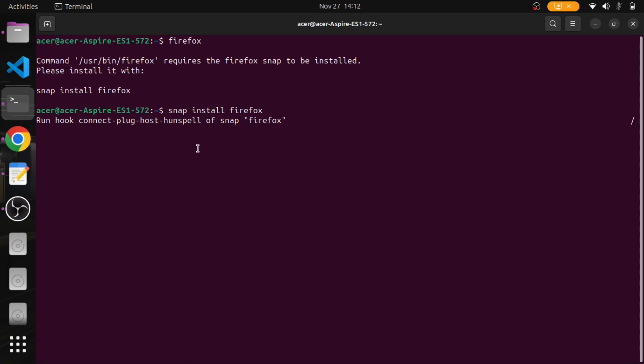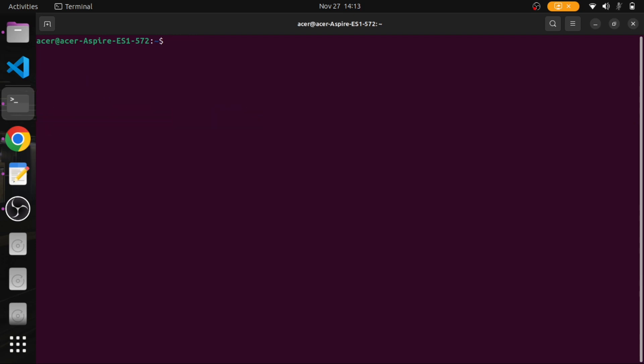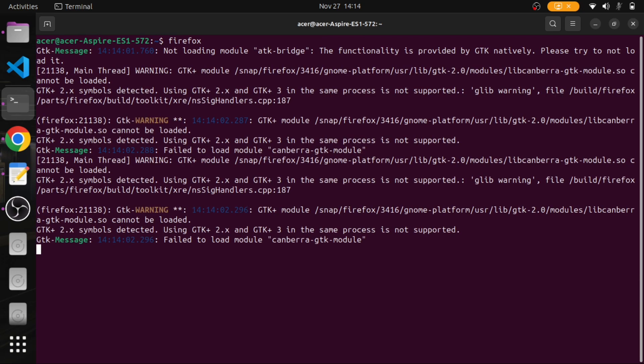Now download of the Firefox package is done and installation is starting. It can take some time. After this is done, we can clear the terminal and run the Firefox command in order to confirm the Firefox installation.